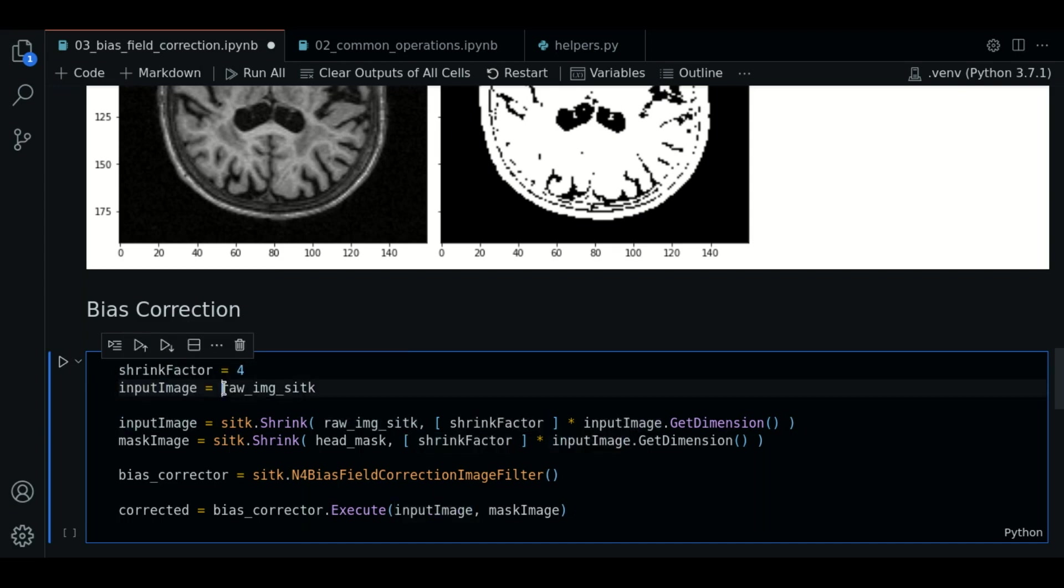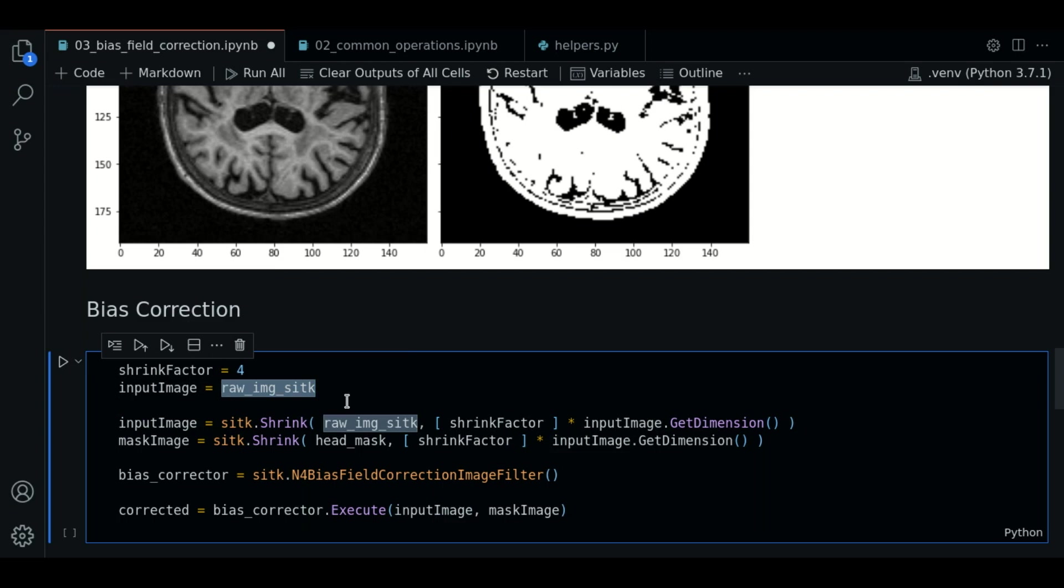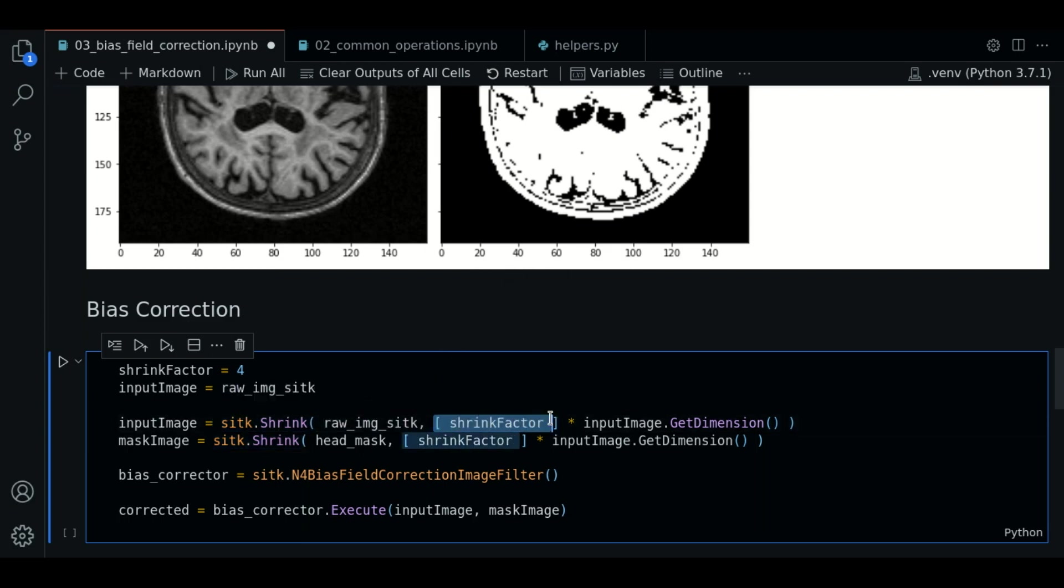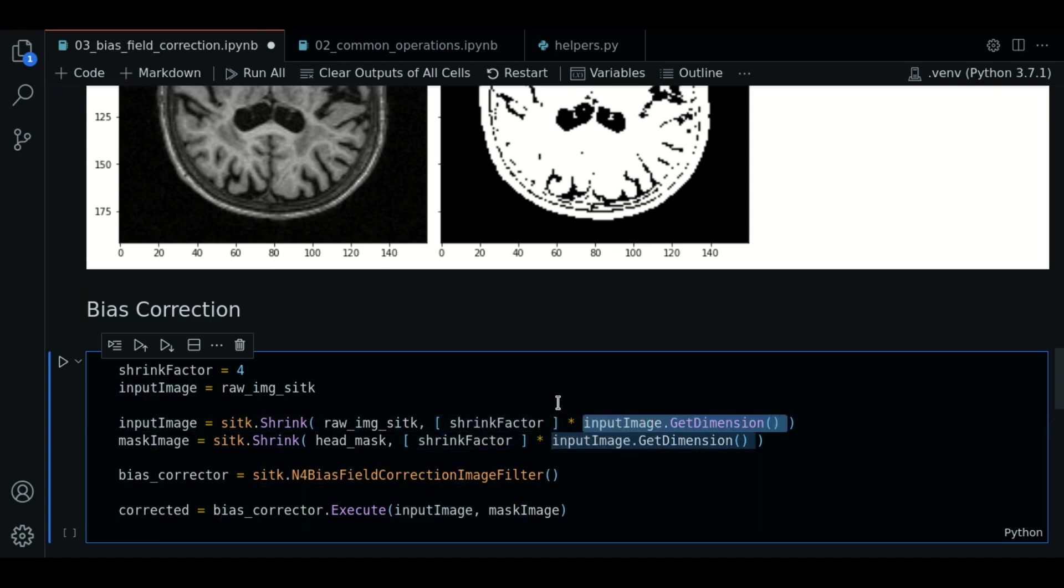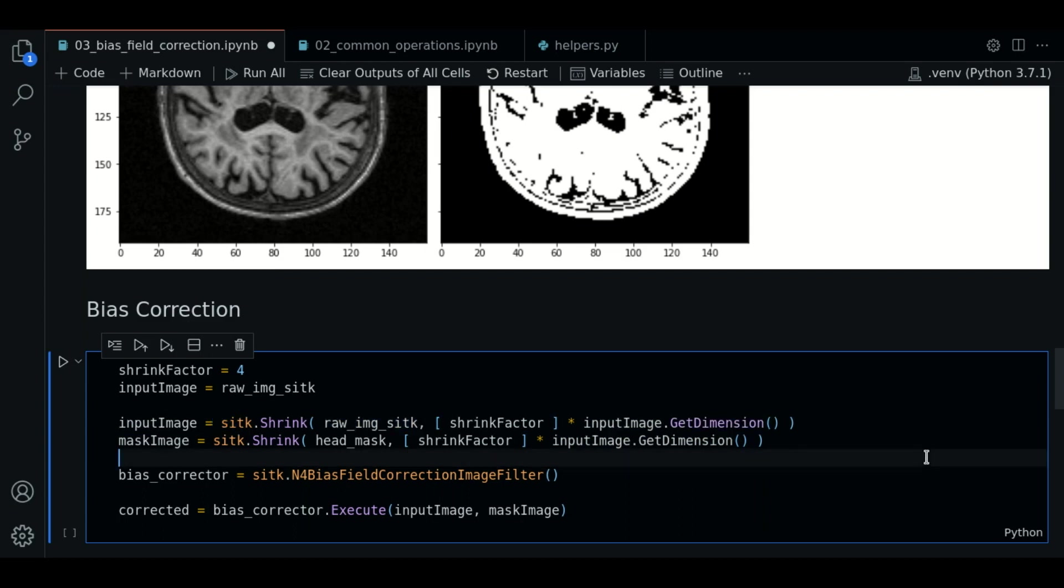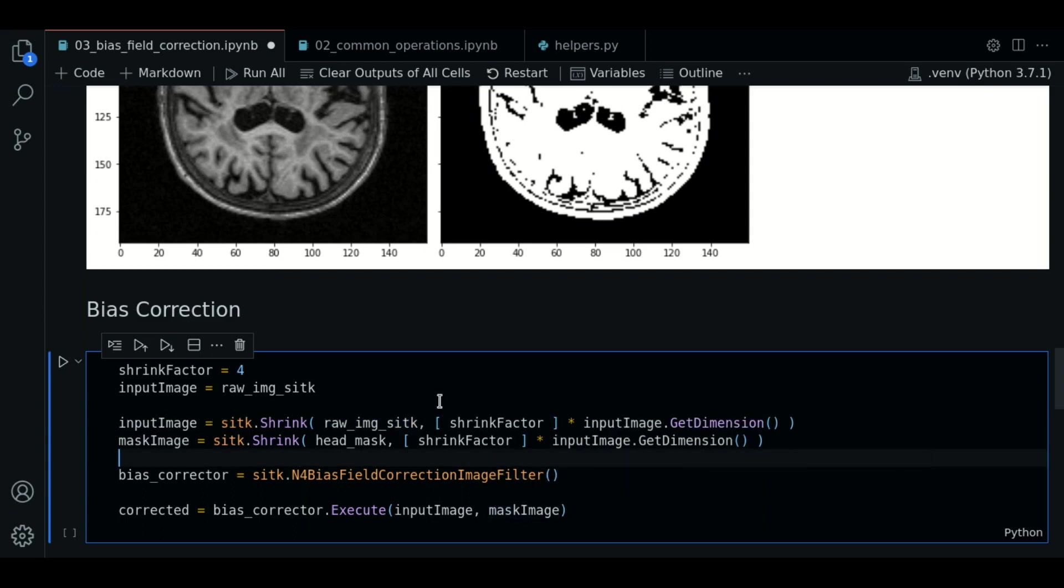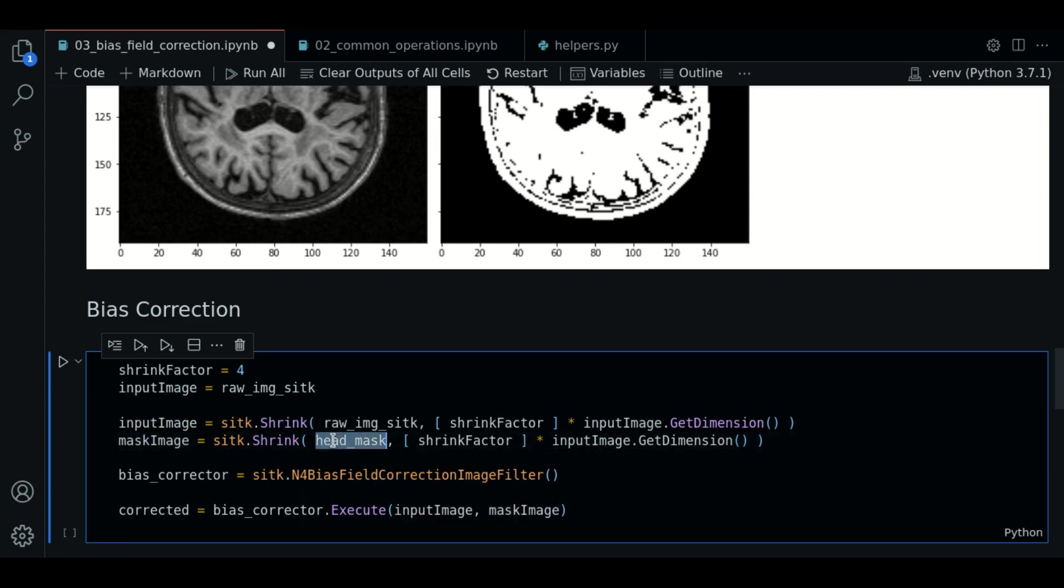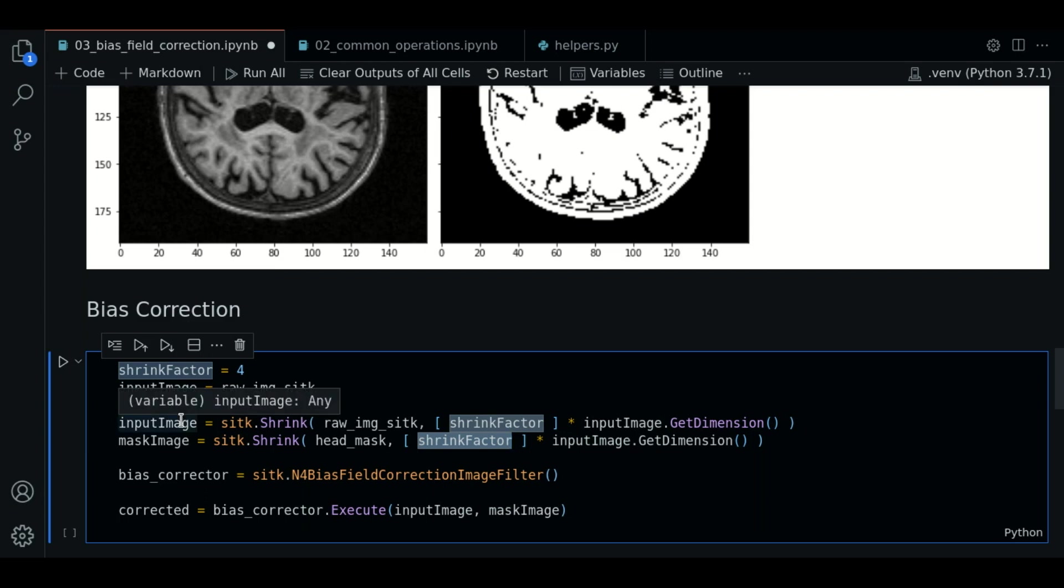We use our function sitk.shrink. We are going to pass the image and the shrink factor multiplied by the dimensions. Remember this is how we use the shrink function. Then we are going to do the same thing with the head mask. We use same parameters as before. And this will shrink our head mask too.